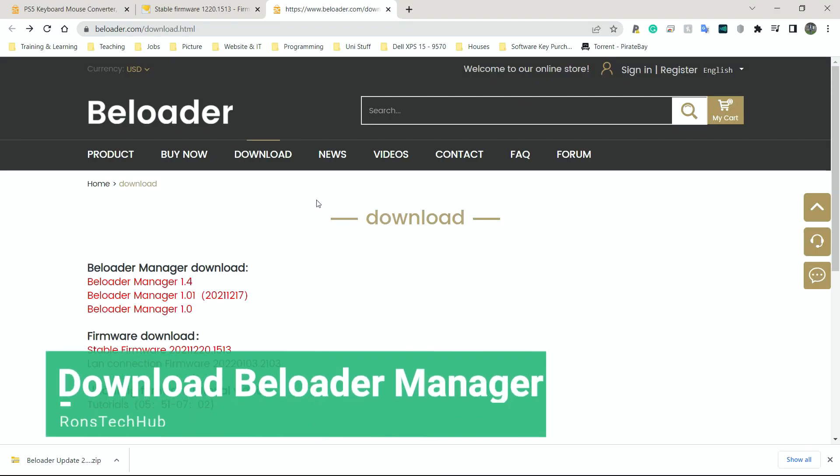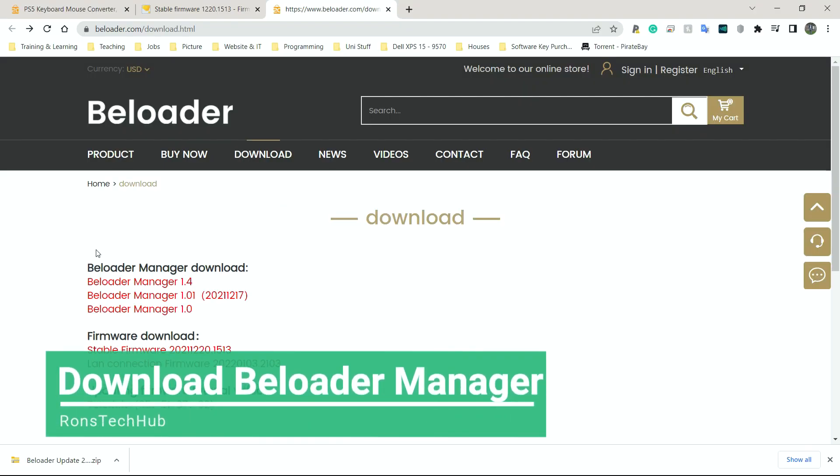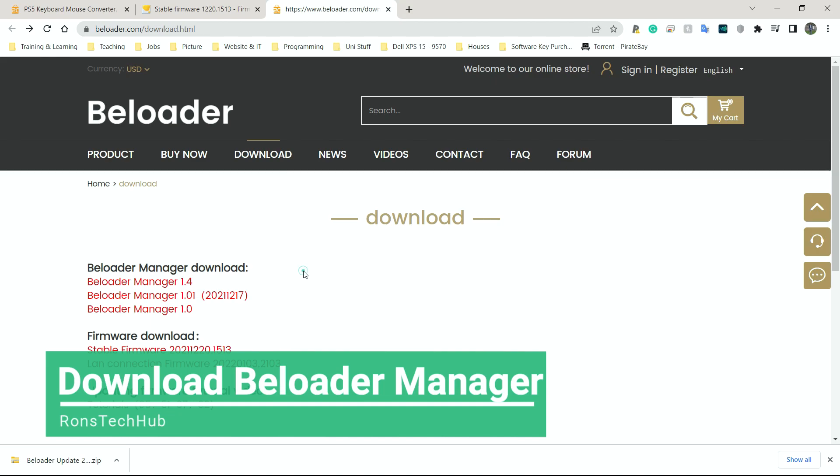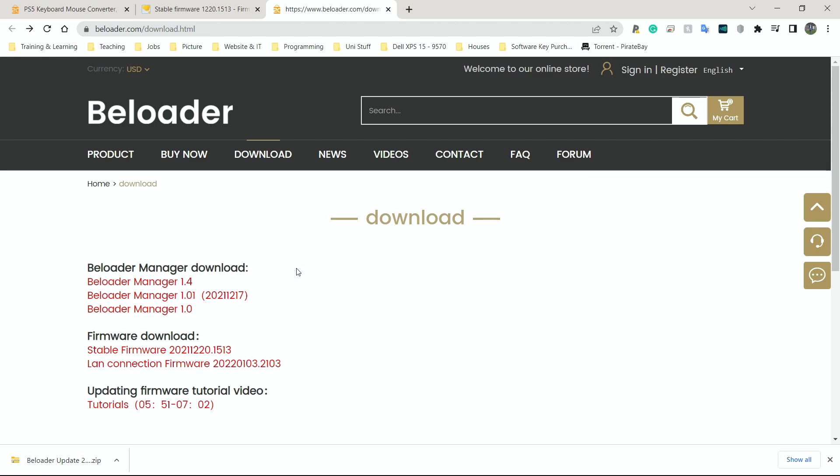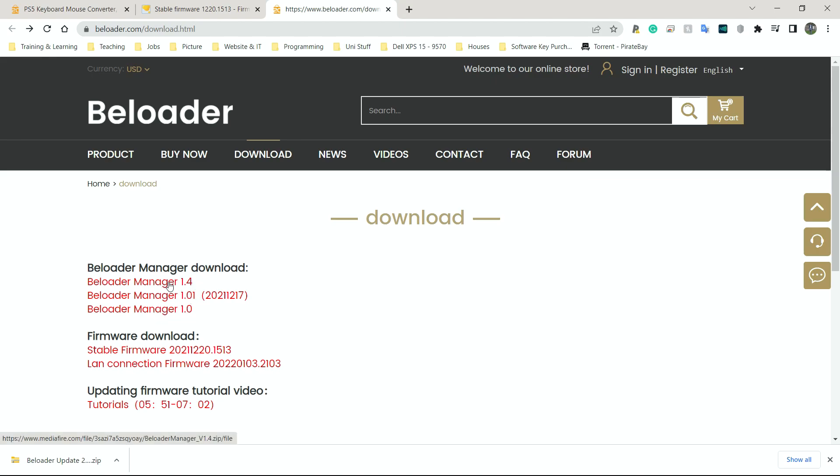The next step is to download the B-Loader Manager. And this is what we're going to use to set up the B-Loader to work with all the devices that we want. Now, again, I have a Zim Apex, which I'm going to use on my PlayStation 5. So let's go to B-Loader Manager, whatever version is the most recent. For me, it's going to be 1.4, as you can see here.